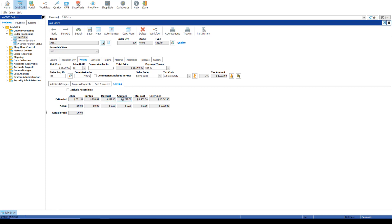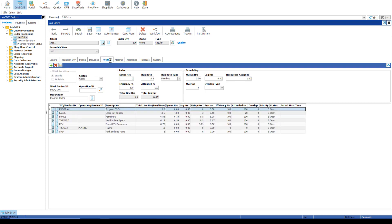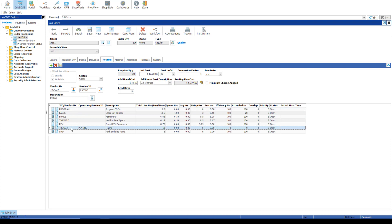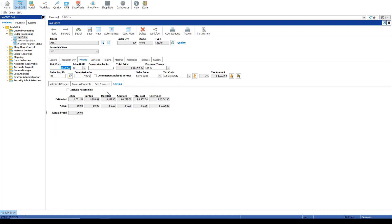The services estimated cost is coming from the routing tab once again. So back to the routing tab, I have my outside service of plating on this job here, and I have $12.20 multiplied by the make quantity of 510 plus a $55 additional cost for outside services charge. And that is what's making up the estimated cost in this field.